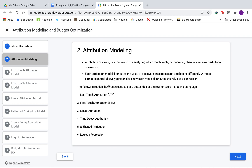So what is attribution modeling? Attribution modeling is a framework for analyzing which touchpoints or marketing channels receive credit for a conversion. Each attribution model distributes the value of a conversion across each touchpoint differently, and a model comparison tool allows us to analyze how each of those different attribution models perform.